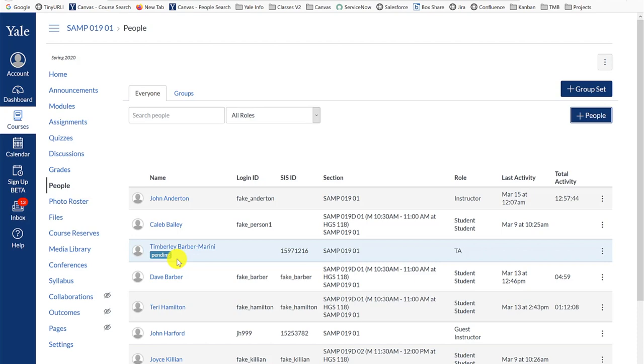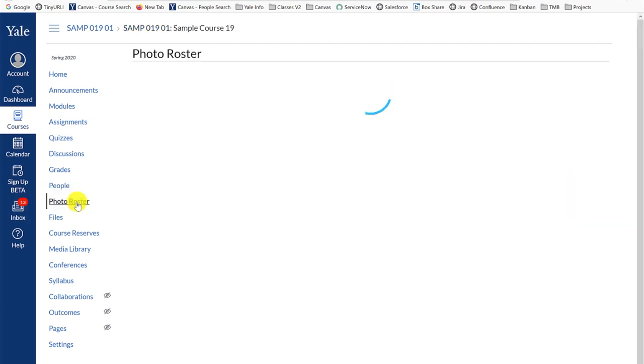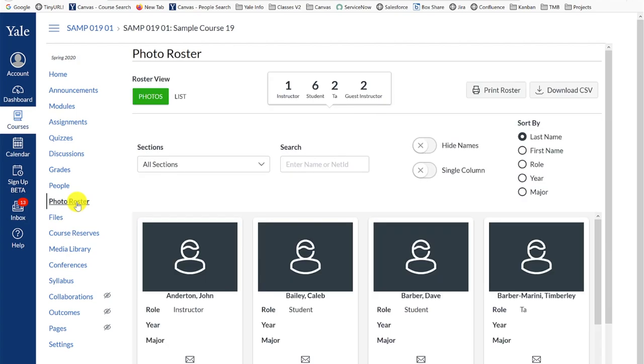The second roster tool in your course navigation menu is the Photo Roster. The Photo Roster has two views. The first and default is the photo view. This view provides you with the list of users in your course along with their Yale ID photos, graduation year, and major.